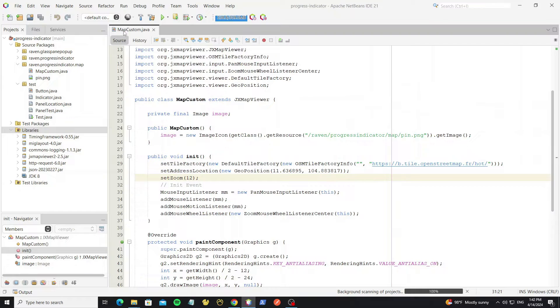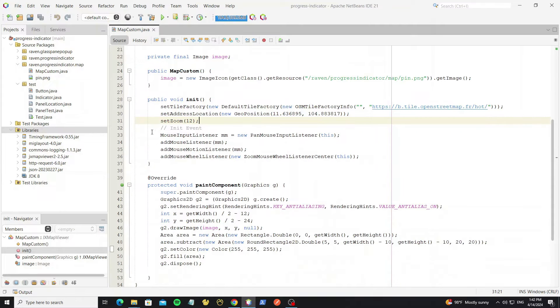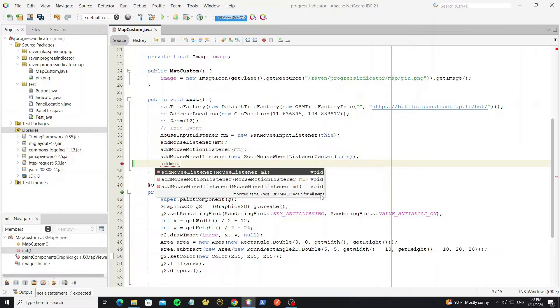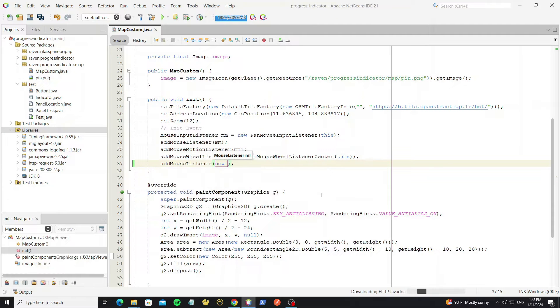And here go to map custom class. So we can add event mouse listener here, and we request API when mouse released.